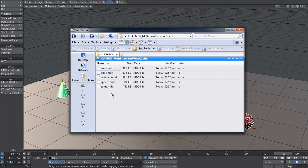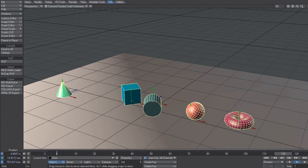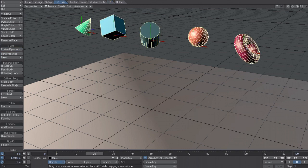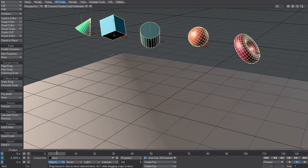And if I look in the folder you can see they're all the MDD files baked. So if I go back to bullet and turn it off and then scrub the timeline again, you can see that the animation is no longer applied.